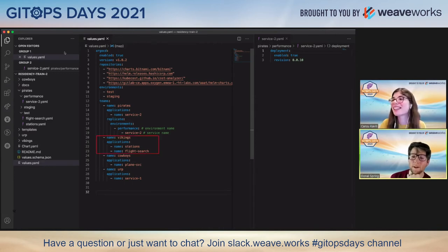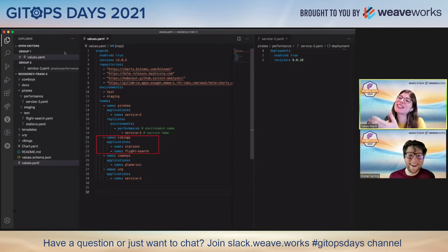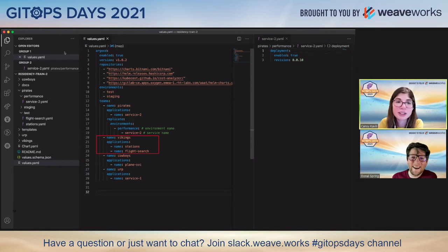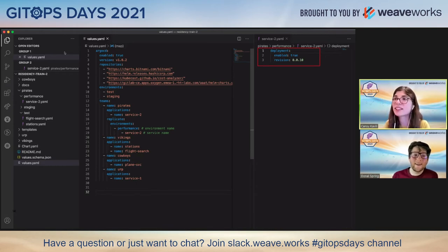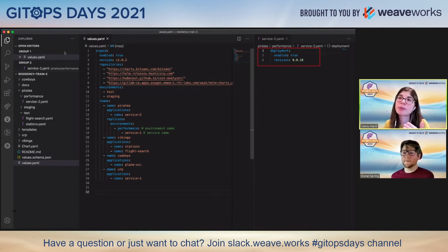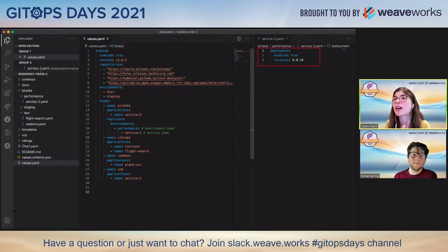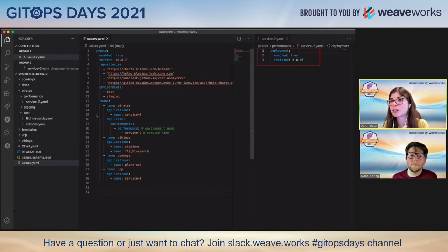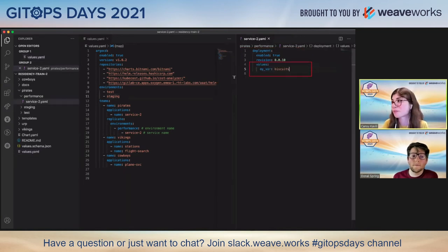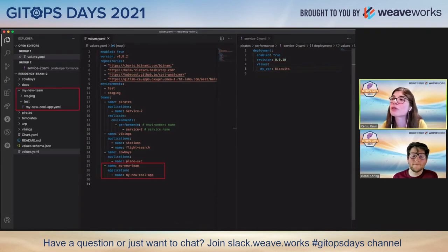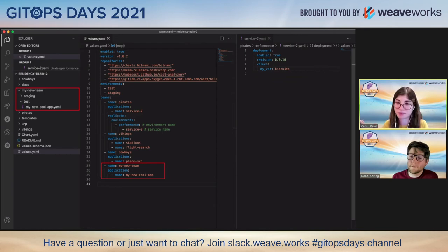We're definitely in the Cowboys team. If you look at the Viking team, they're responsible for two applications called Stations and Flight Search. Each team can define their own specific applications per environment — each team has, by default in this case, two different environments: test and staging. They are defined as folders, and each file in those environment folders has its own specific values, like application version, database connection information, or other environment variables.